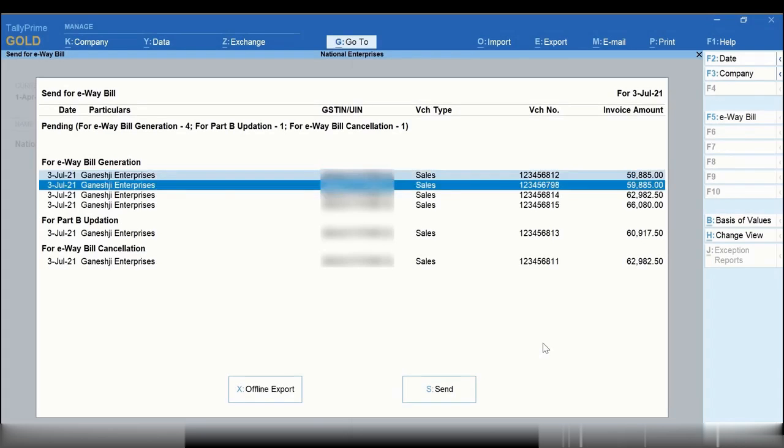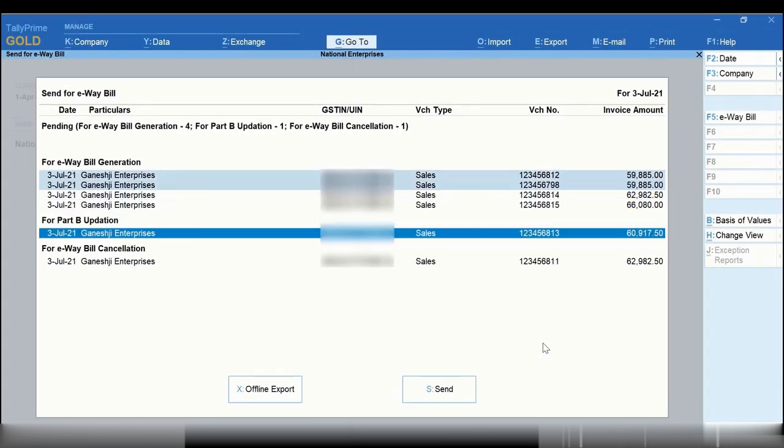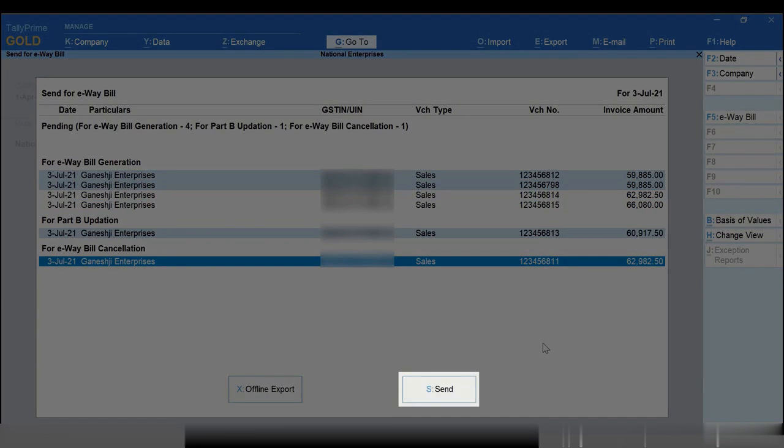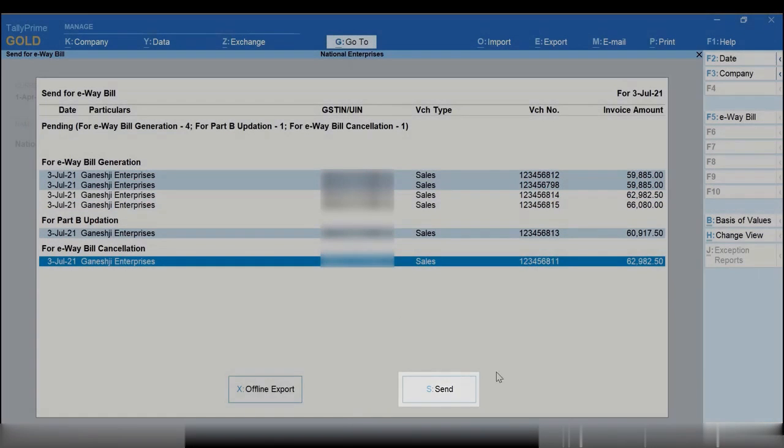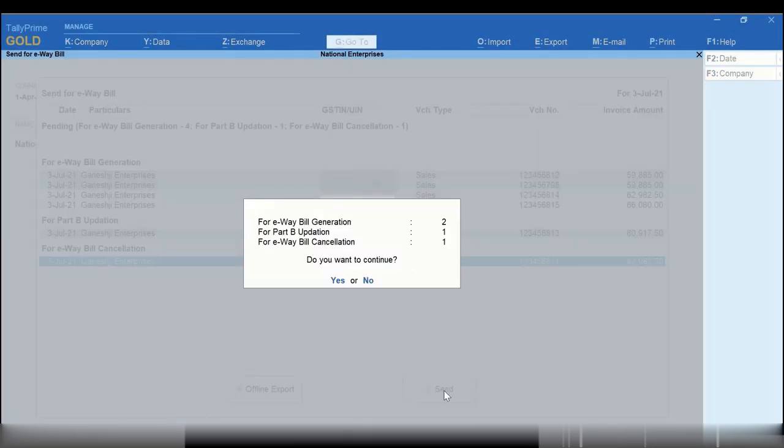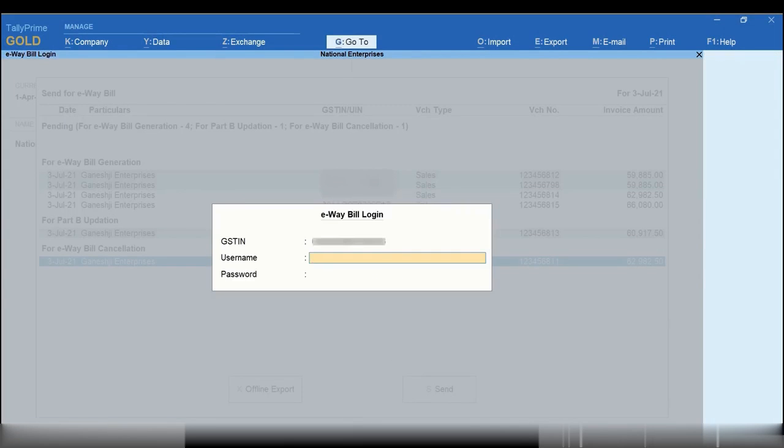For online e-way bill generation, click Send or simply press S. The e-way bill login screen appears as you can see.